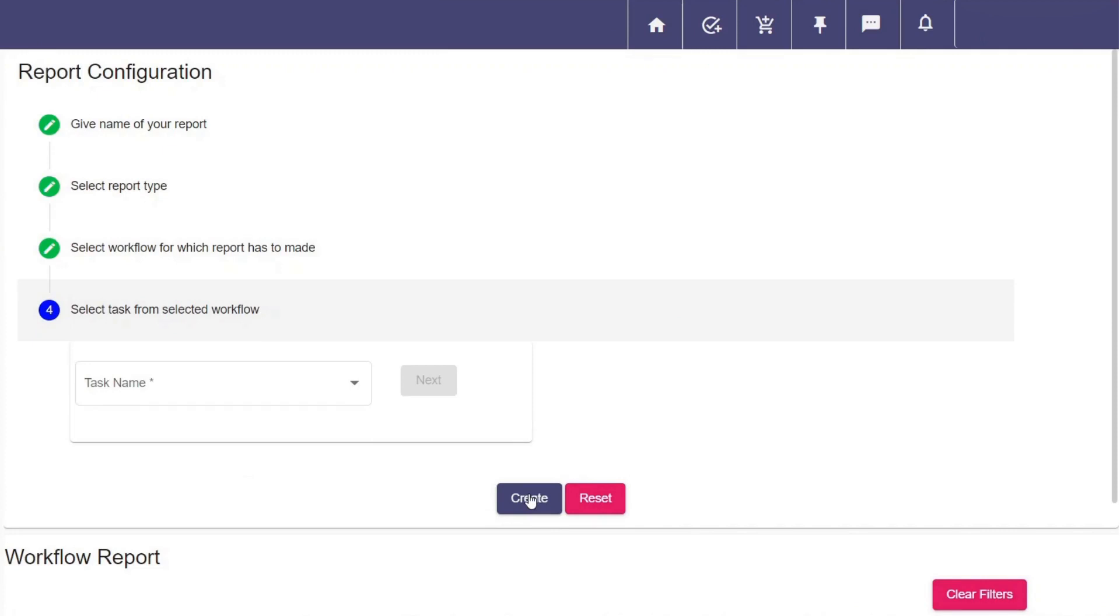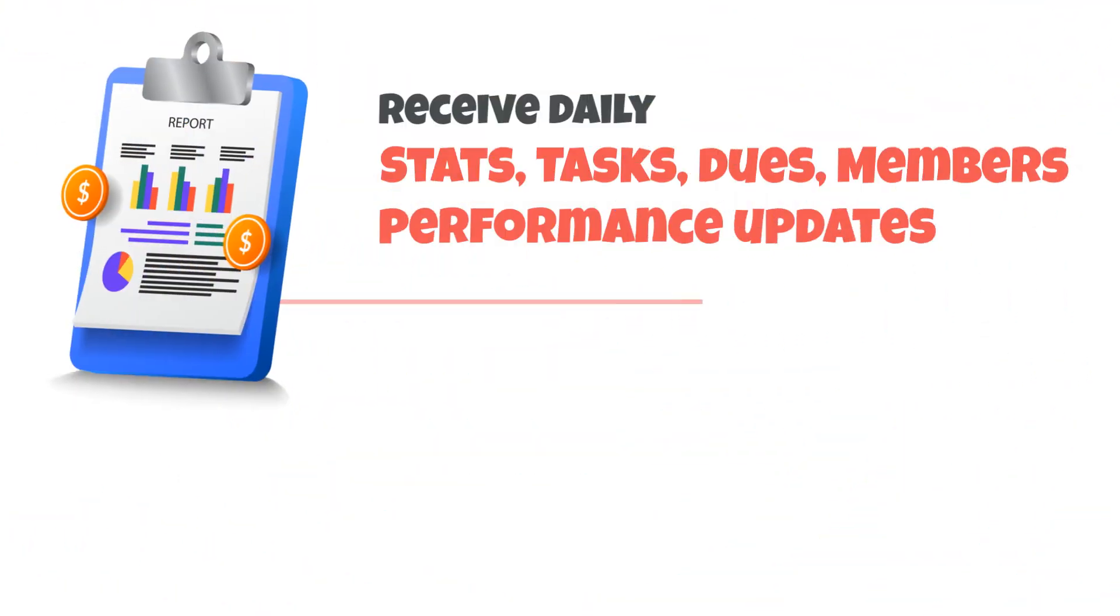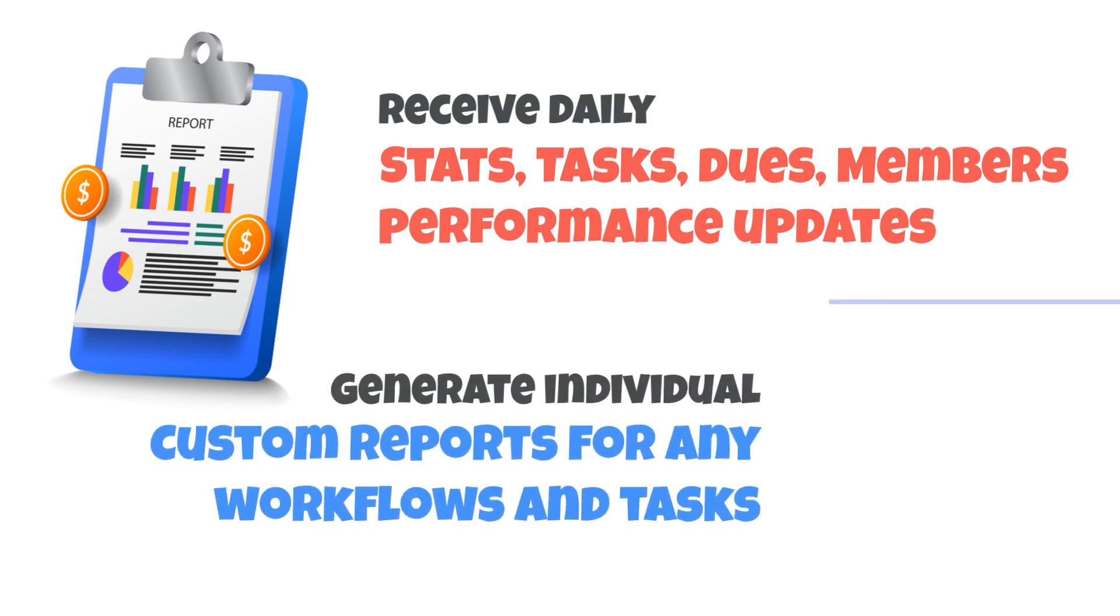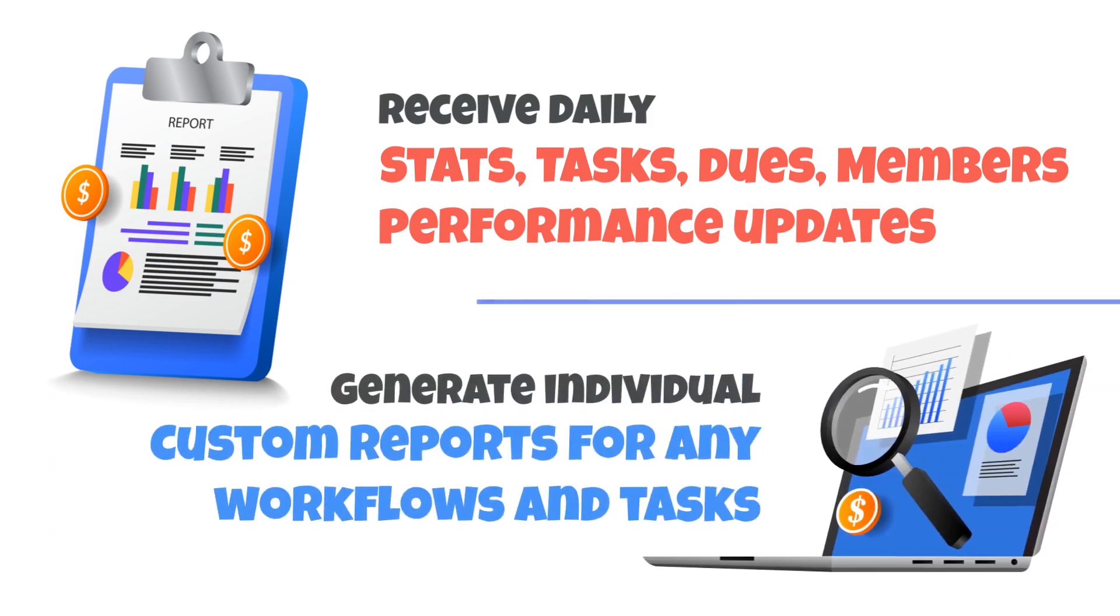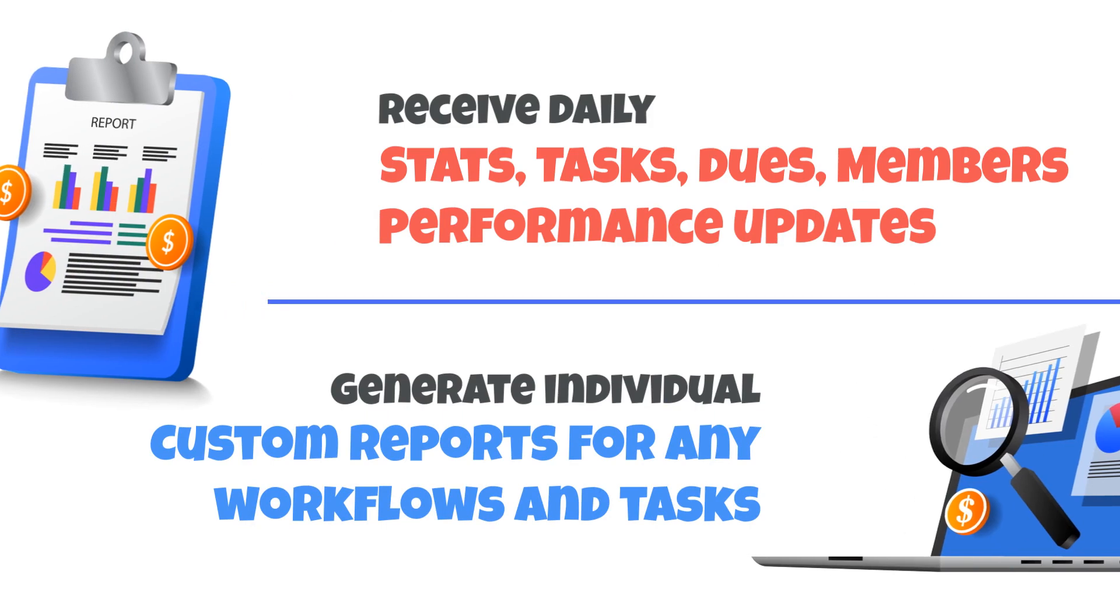Download your reports in any format to share. Receive daily performance updates of each team member's workflows, tasks, and pending tasks to your registered emails to improve productivity in no time.